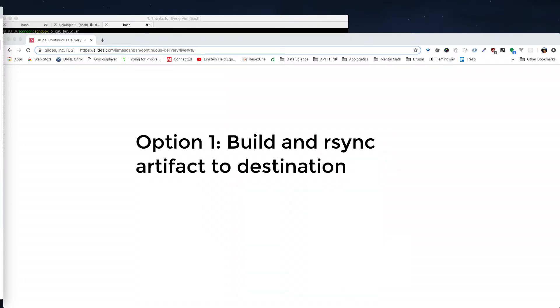This approach of rsyncing an archive to the server is what we used to do before Subversion and Git, when we wanted to update files on production servers.